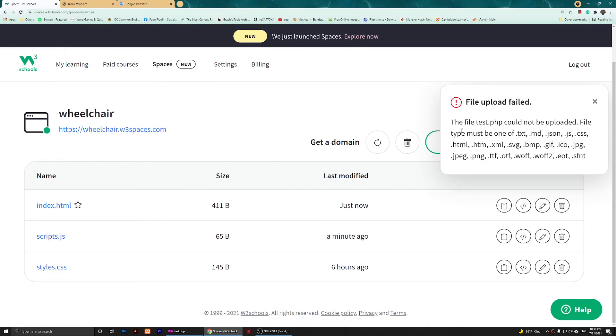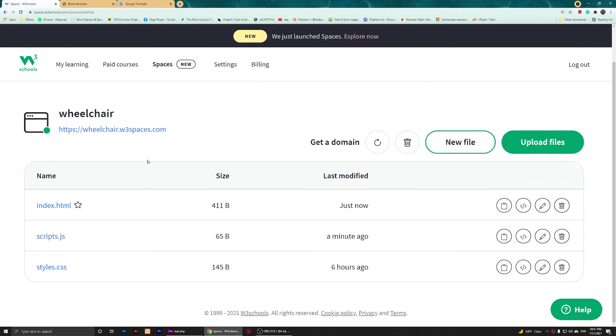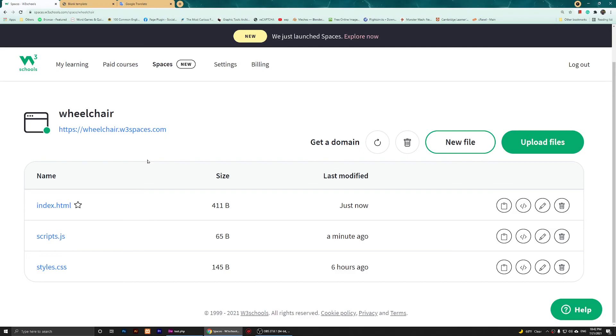The test.php could not be uploaded. It does not support PHP. Here is my conclusion about W3 Schools Spaces: if you are learning HTML, JavaScript, or CSS, I think Spaces is a good place to publish your pages. But if you are trying to create a form and receive an email from your space to your email account, that will definitely not work.